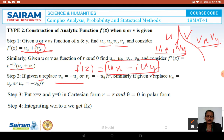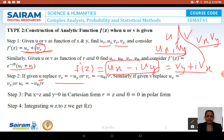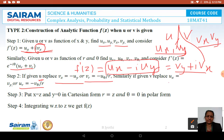If V is given, we have VX and VY, and we replace UX with VY by the CR equations. Therefore F'(Z) becomes VY + iVX. In the polar form, if U is given, VR is replaced with −Uθ/R. If V is given, U_R = −Vθ/R. So UX = VY in Cartesian and U_R = −Vθ/R in polar form.